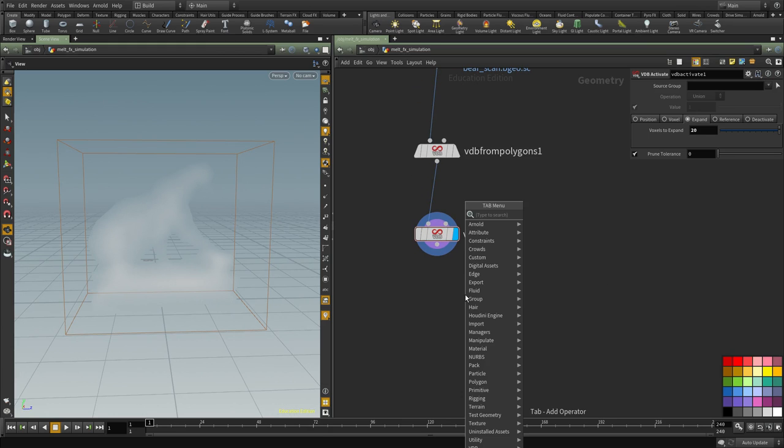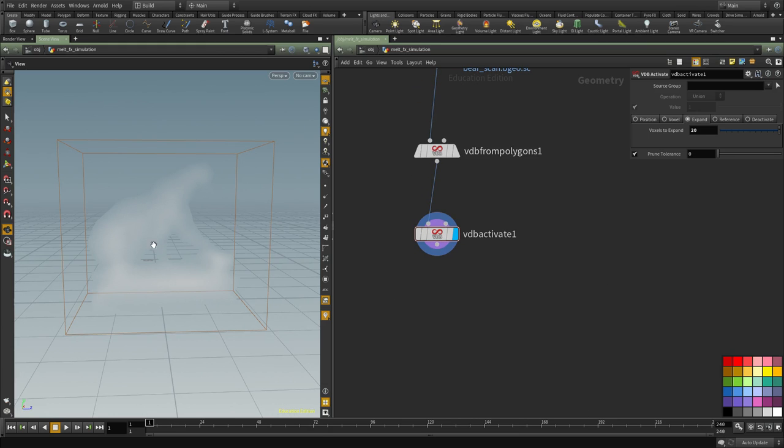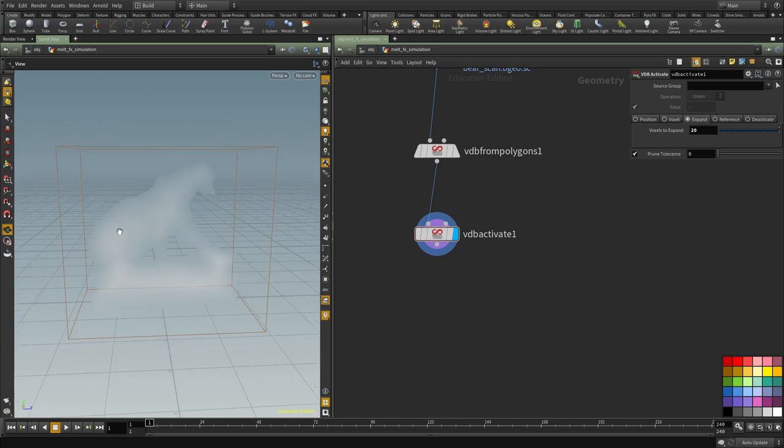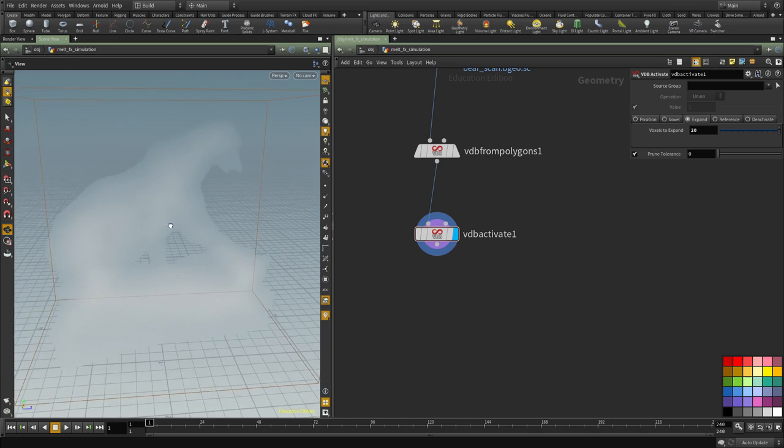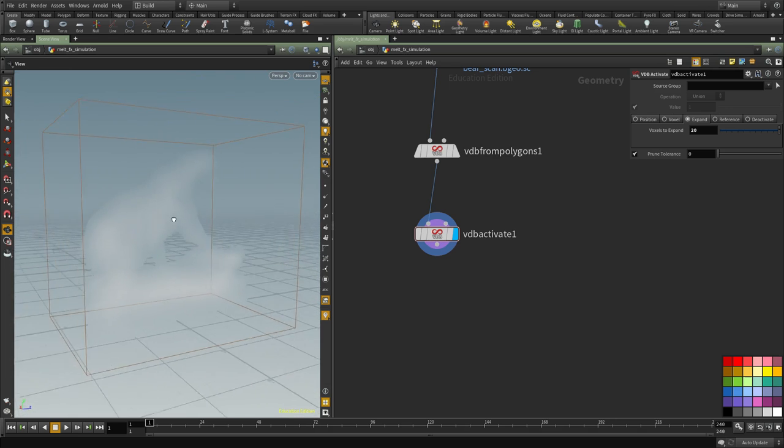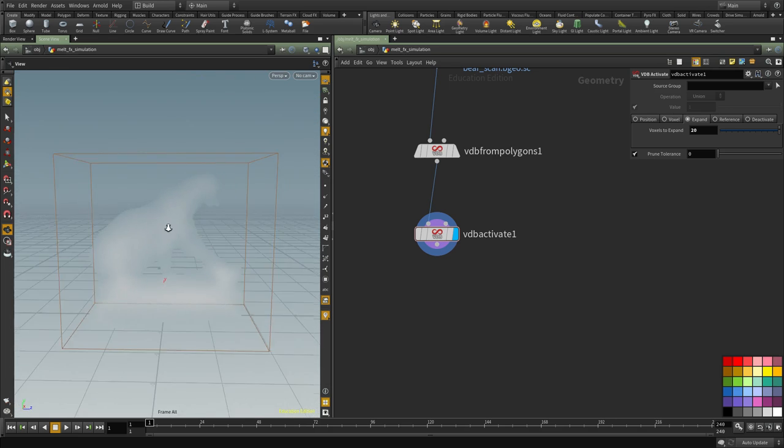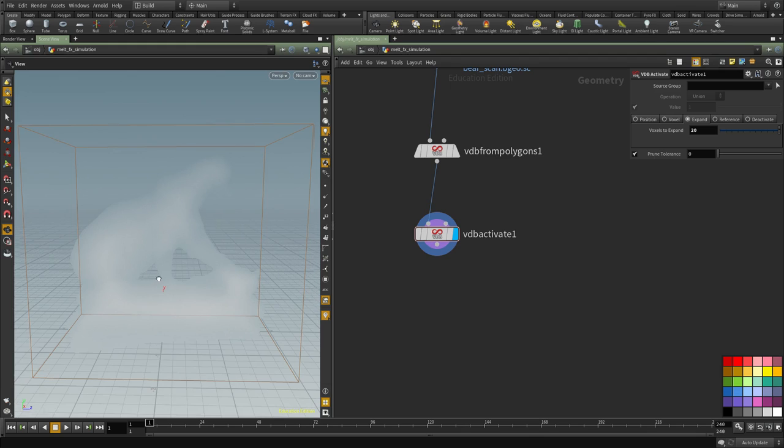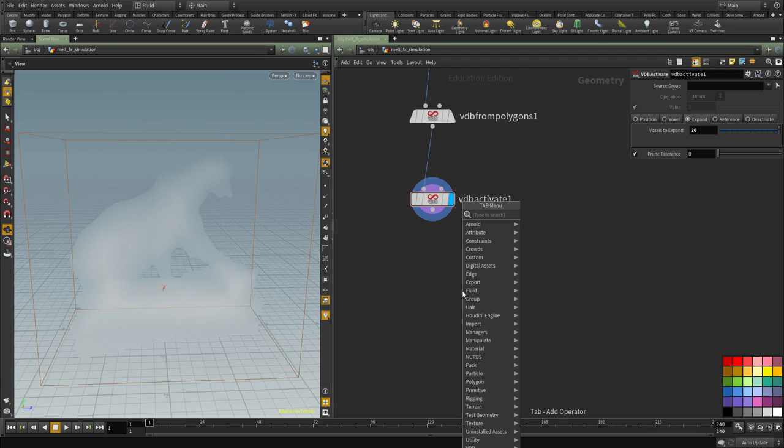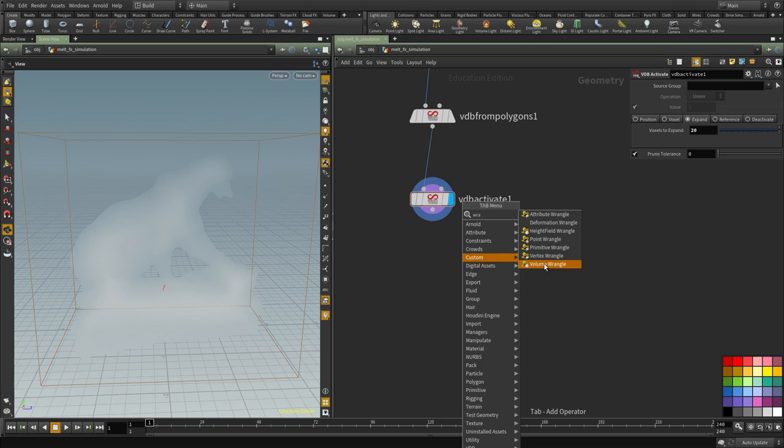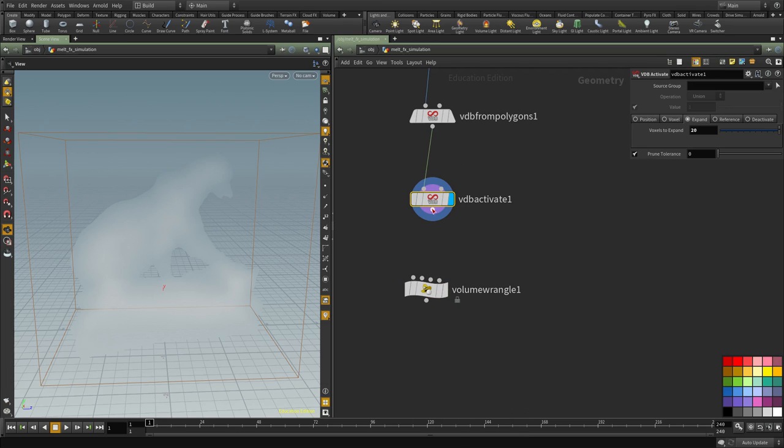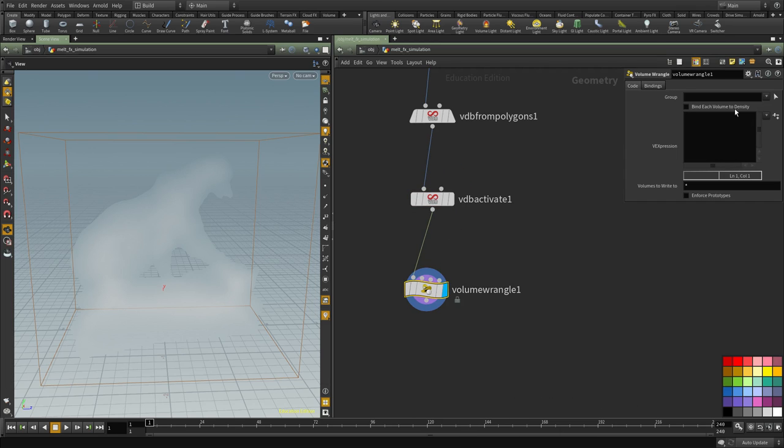And then the next thing I want to do is I want to increase the density. Right now it's a little bit too opaque, too transparent and I'm going to increase that. So I'm going to put down a volume wrangle and we're going to multiply the density by 100.